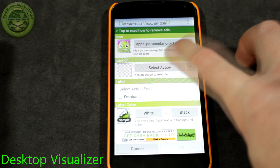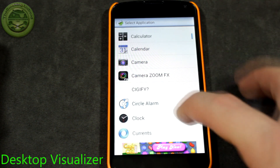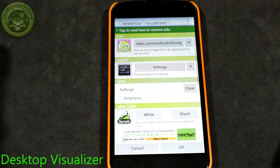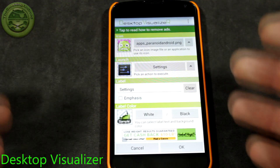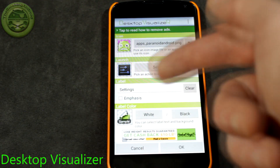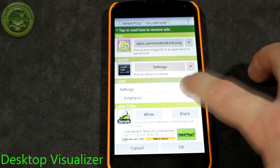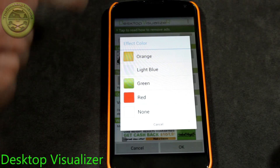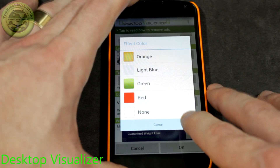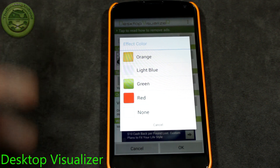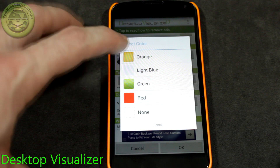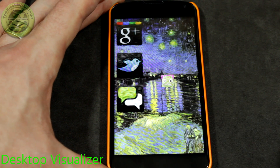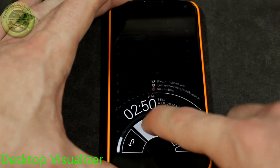This is what you'll come up with — an empty widget, because that is in essence what it is. Tap on it and it brings you into the customization screen. Click on the little arrow and bring up the Icon Ultimate folder, then choose your Paranoid Android icon. Then select an action — what do you want it to do? I'm going to choose Settings as the application. Now we've assigned a shortcut. You can keep the label if you want, but it looks a bit more elegant if you clear it out. You also have a touch effect — orange, light blue, green, red, or none. I've been using light blue with my other icons, so we'll choose light blue again.